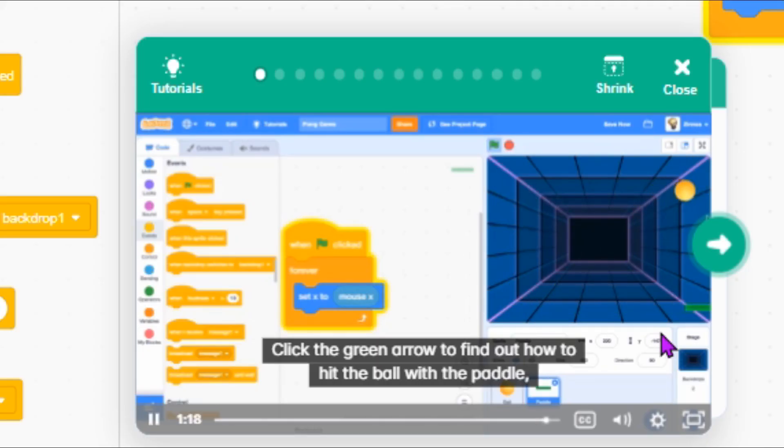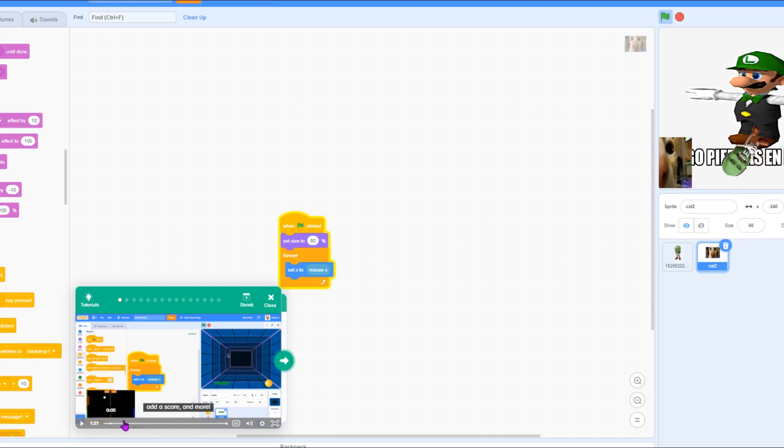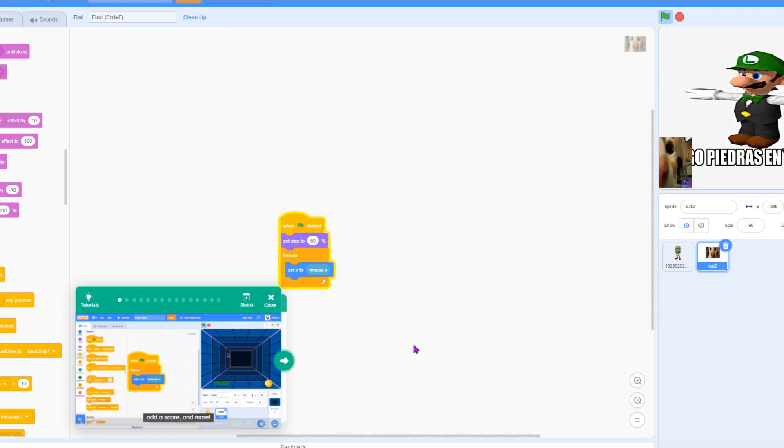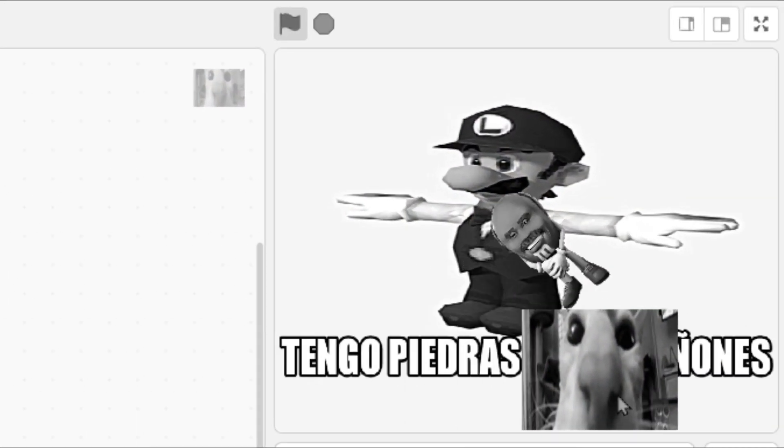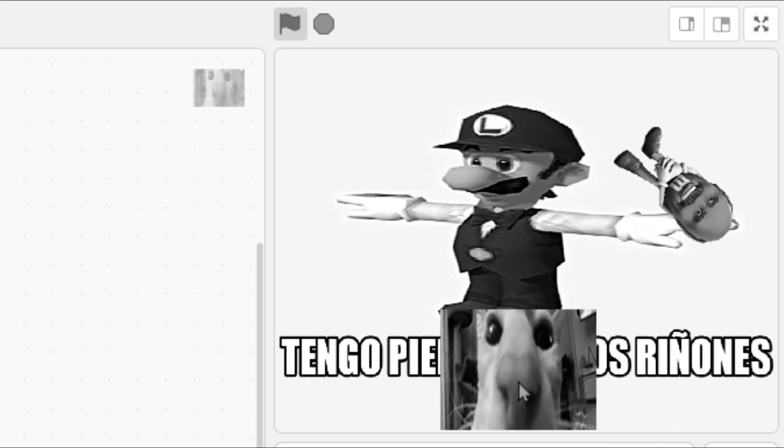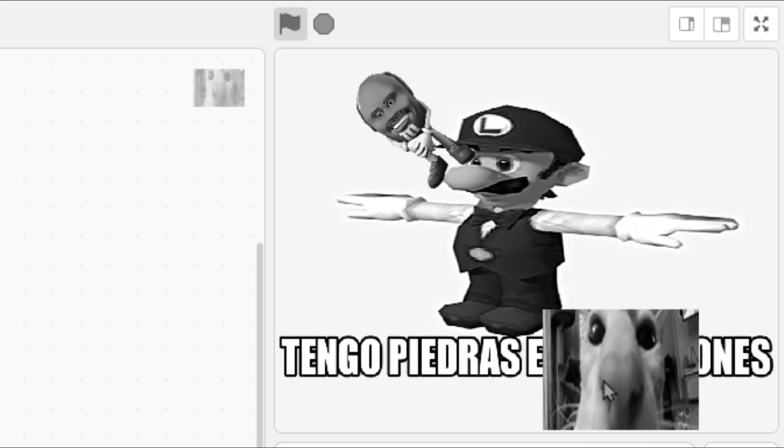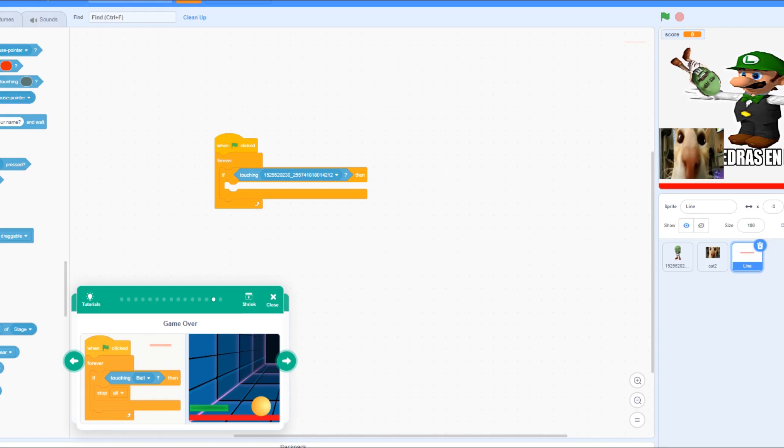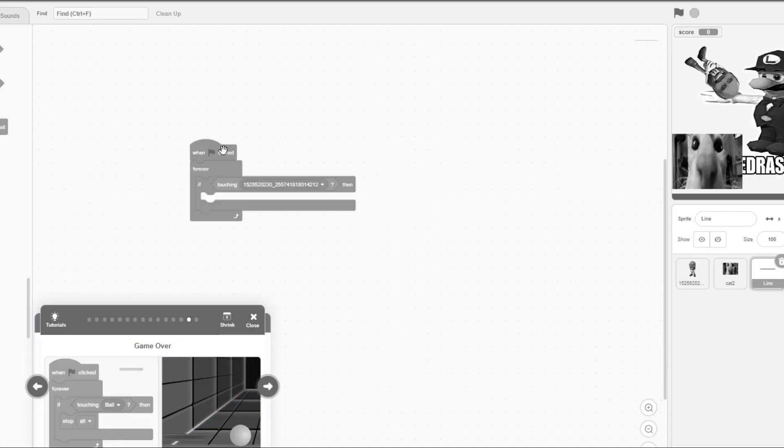It's just a stretched image of a cat looking at you, looking into your soul. Click the green arrow to find out how to hit the ball with the paddle, add a score and more. The first video just shows you how to start everything up and as you can see, it's very clearly working because it looks amazing. Alright, it's always saying that if the ball touches the line it should just stop everything, but I want to add something else. I want the game over screen, you know, so the person knows when the game is over.